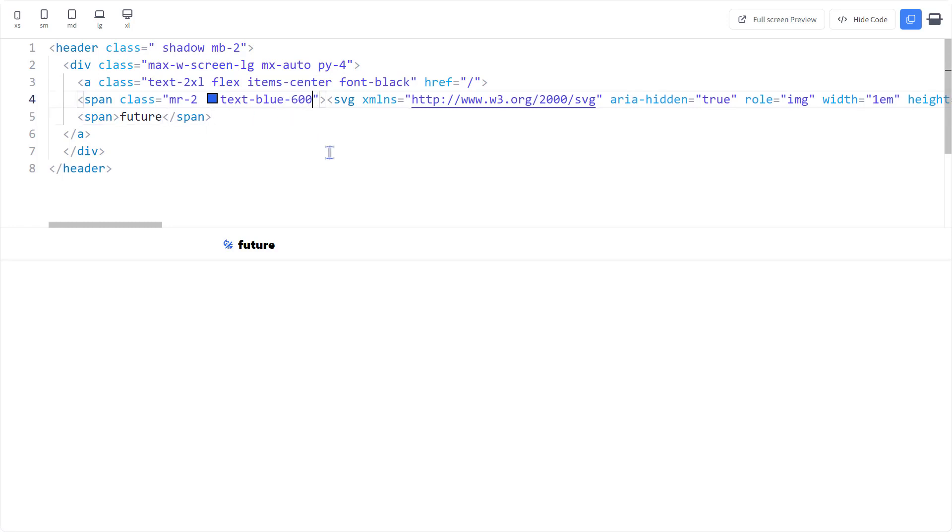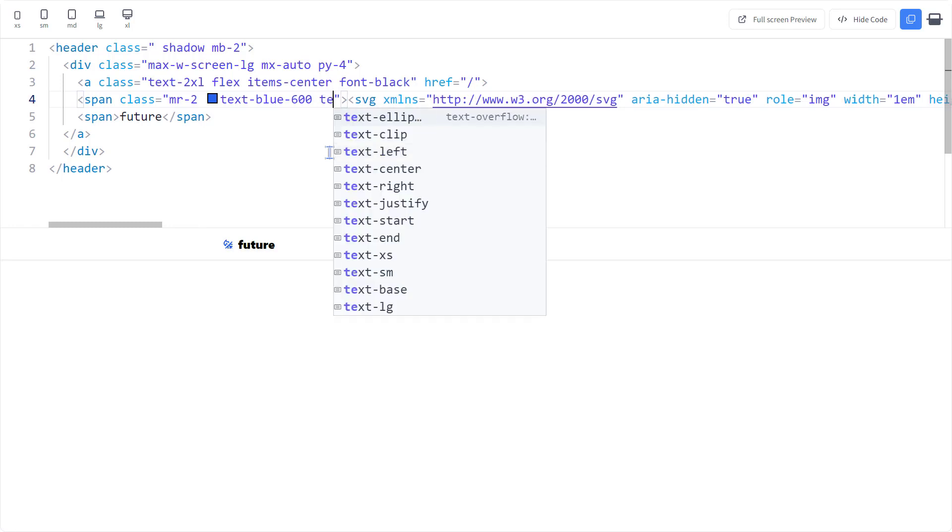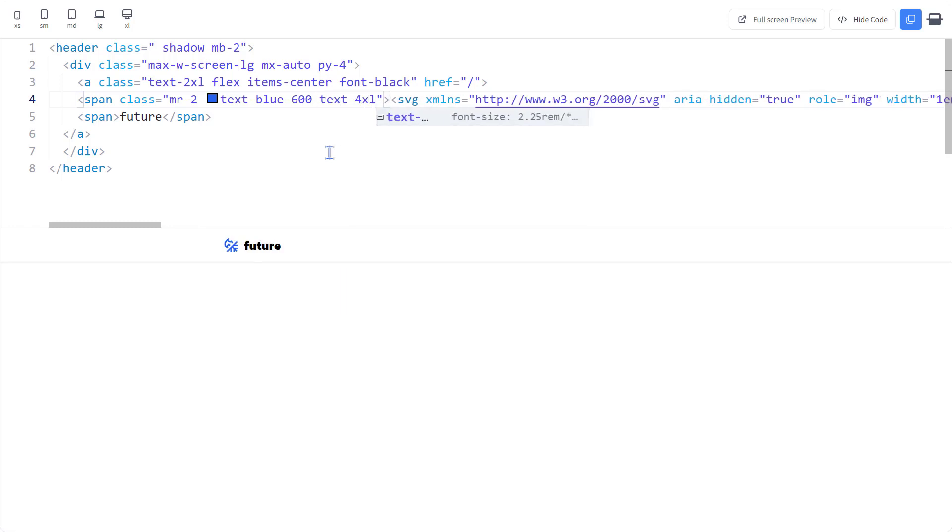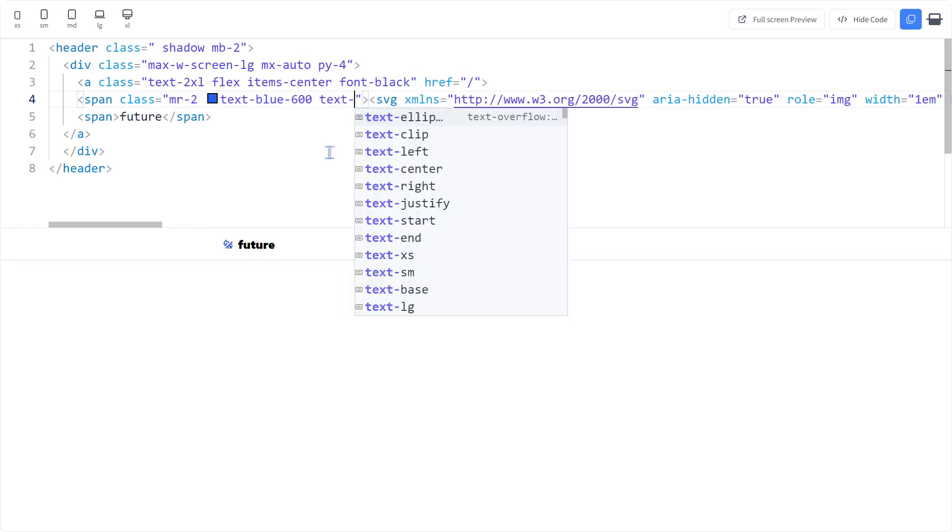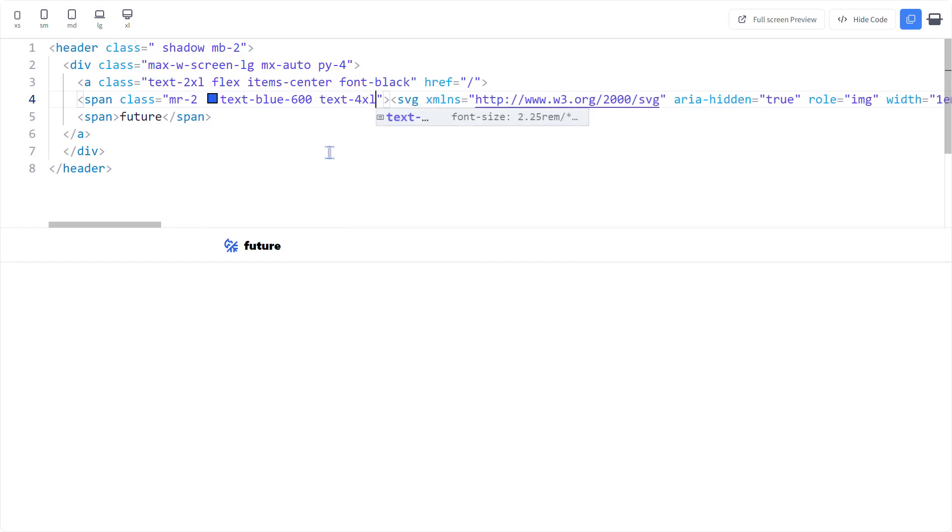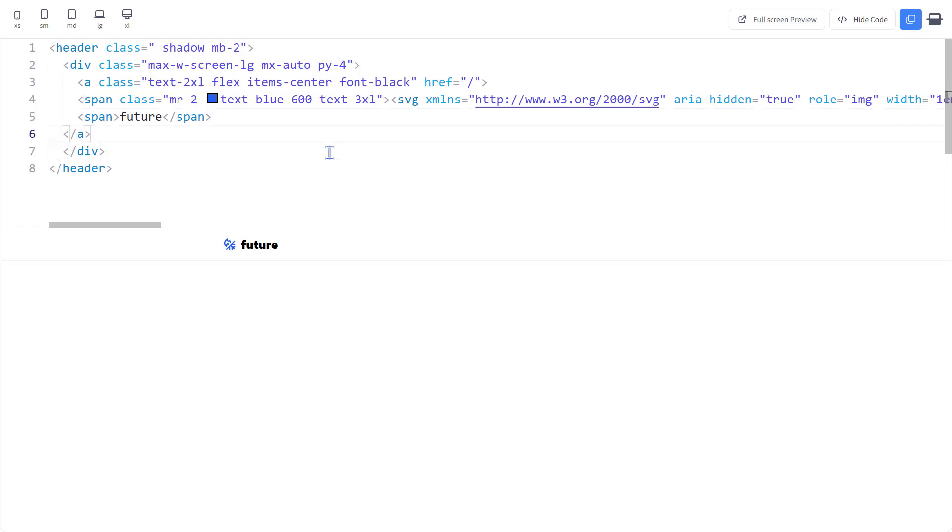And since we're using iconify icons, we can use the font size classes to resize it. Text 4XL should do. Text 3XL seems better. Let's move on to the menu.